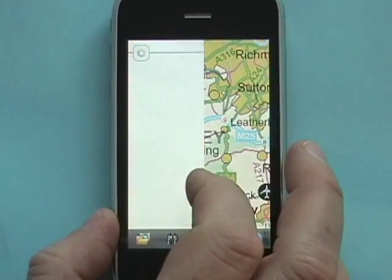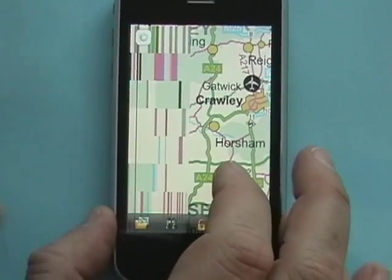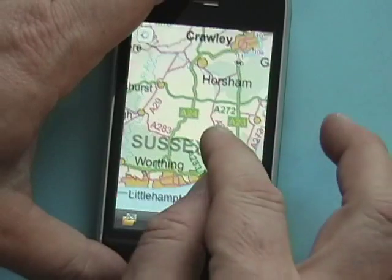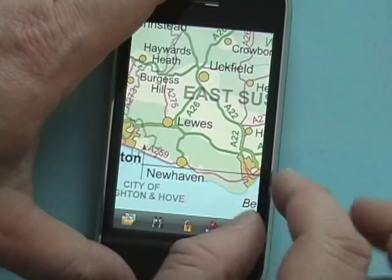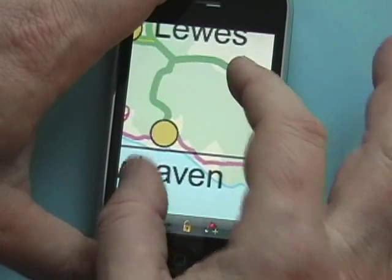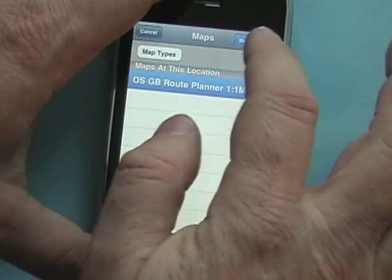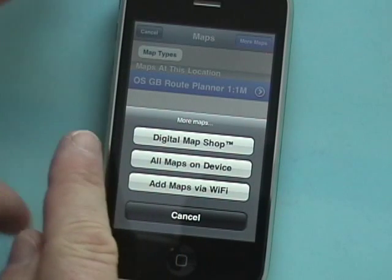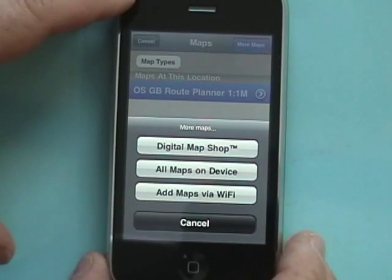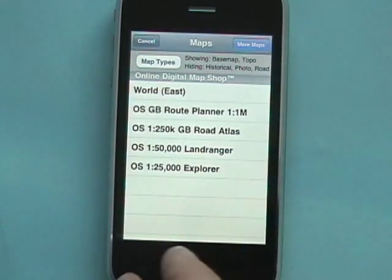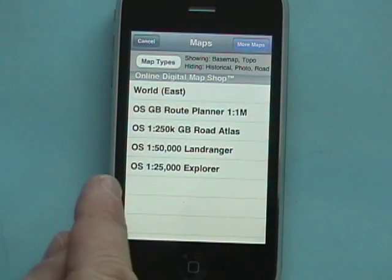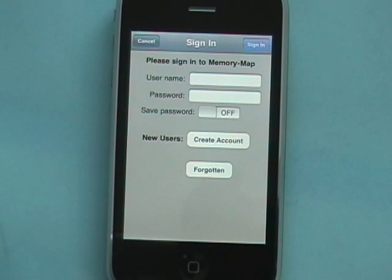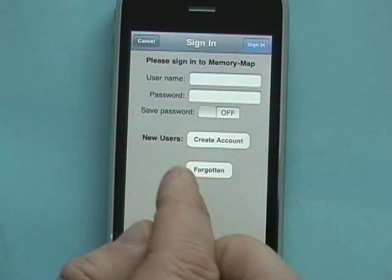This is an area of the UK so we'll just go down here a bit where I used to live, and we'll tap the Maps button, then More Maps, and go to the Digital Map Shop — that's where all of the downloadable maps are. I'm going to jump right into the Ordnance Survey 1 to 25k. Now if you're a new user you have to create a new account with Memory Map.